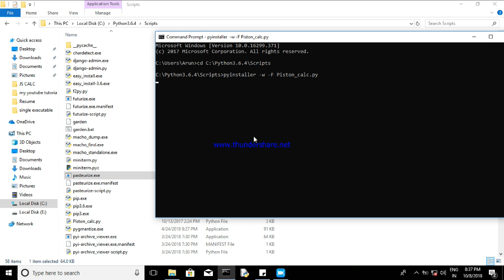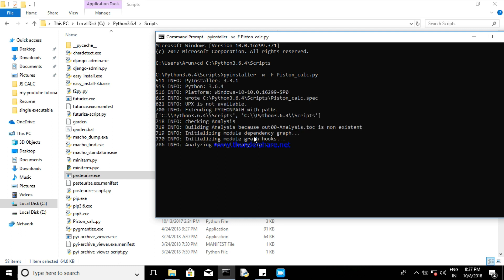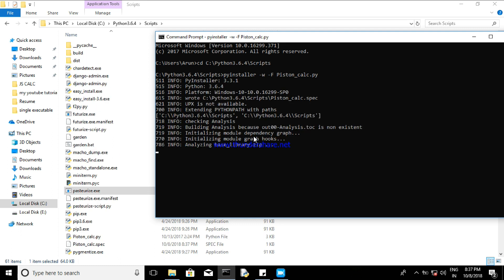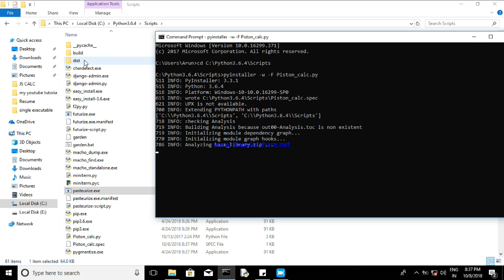So then just now press Enter. So code will be executed. It will set down times based upon your system requirement. Okay, so as you can see, two folders have already created: dist and build.